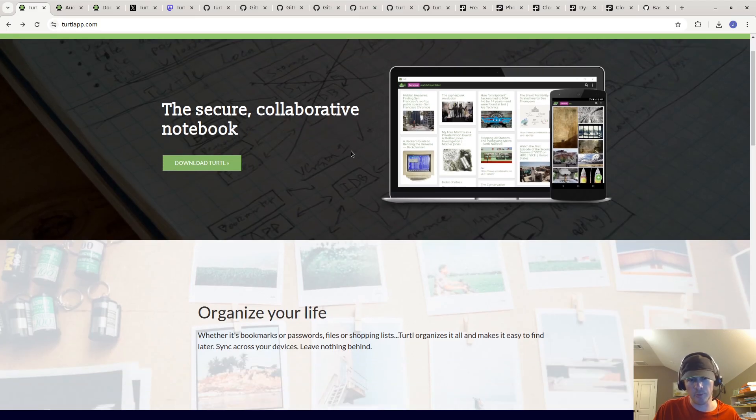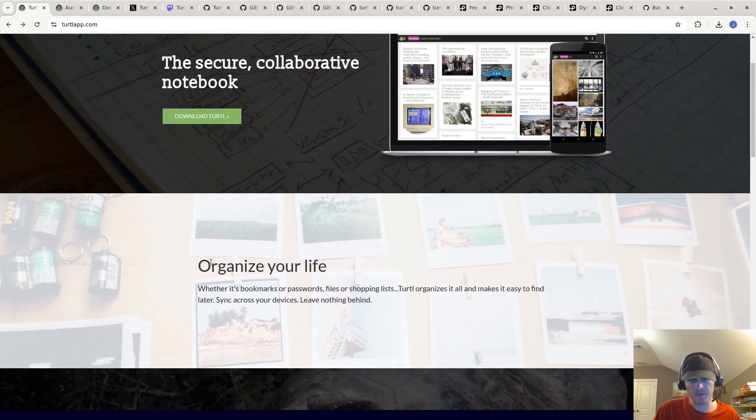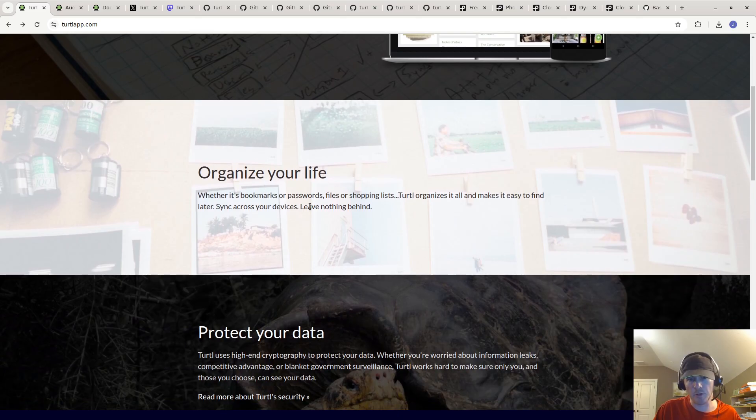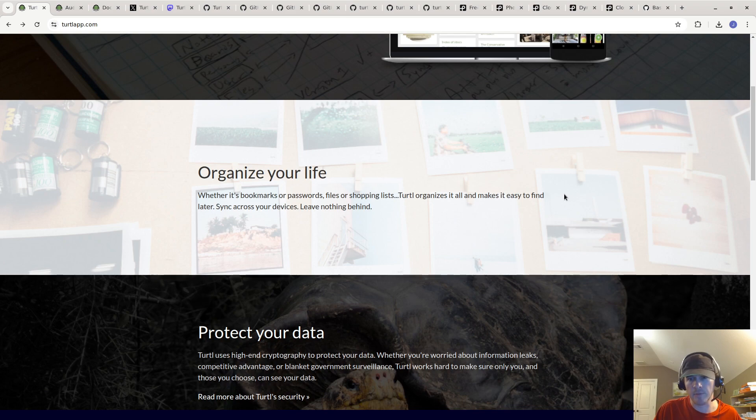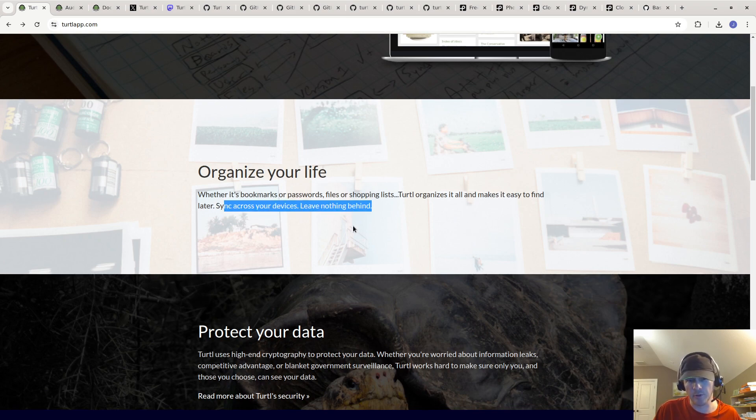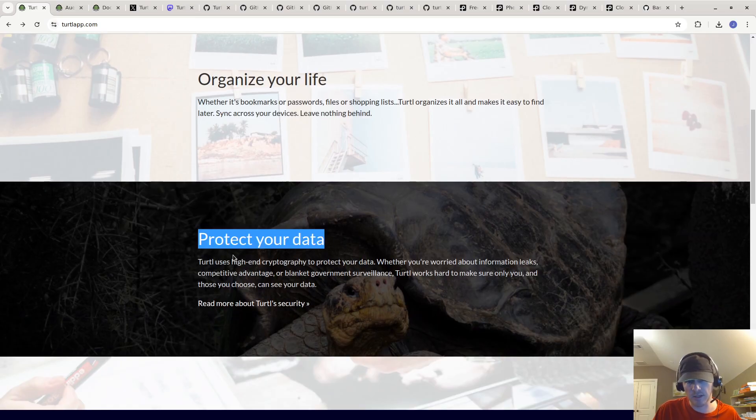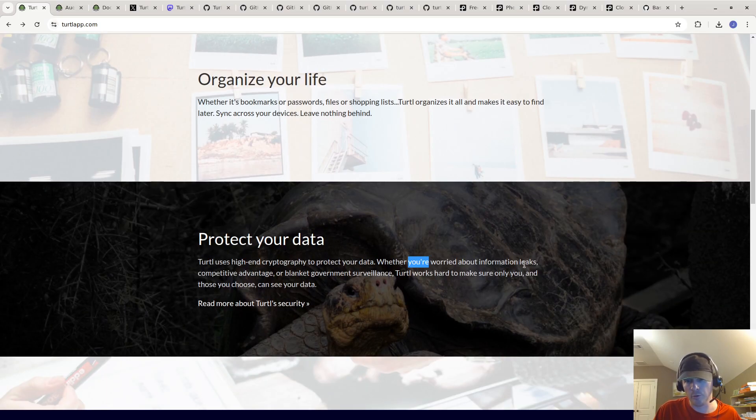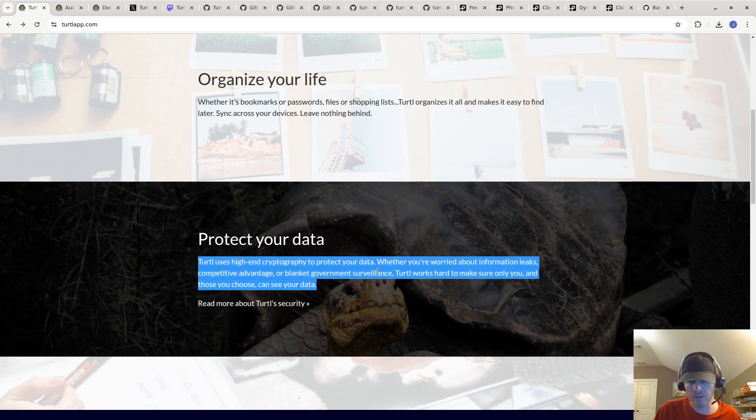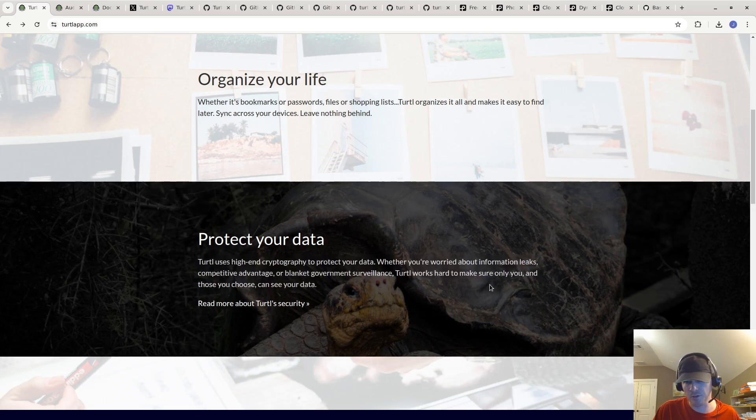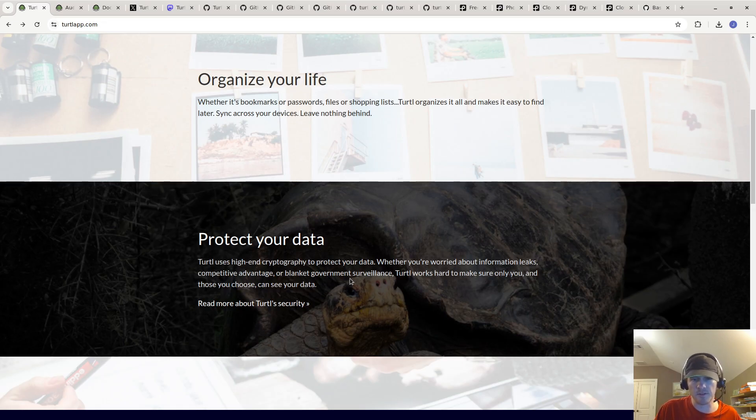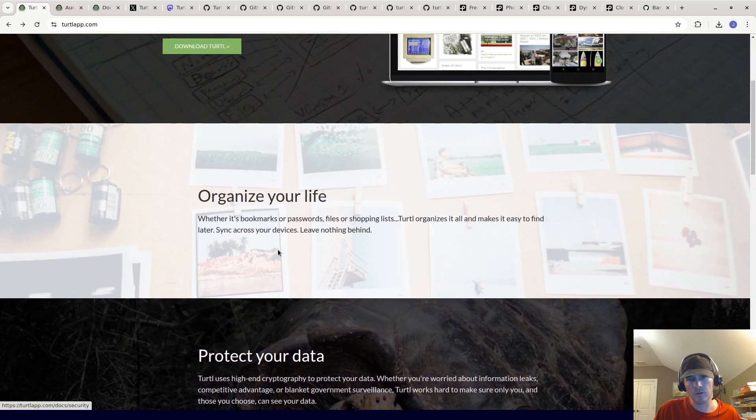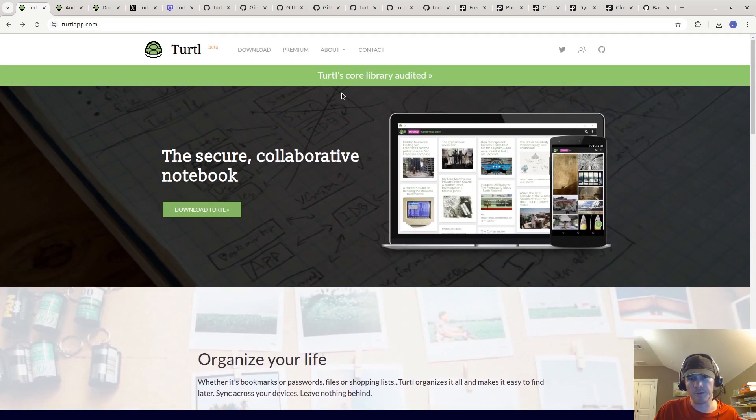Let's read about it. It says organize your life - whether it's bookmarks, passwords, files or shopping lists, Turtle organizes it all and makes it easy to find later. Sync across your devices, leave nothing behind. And protect your data - Turtle uses high-end cryptography to protect your data. Whether you're worried about information leaks, competitive advantage, or blanket government surveillance, Turtle works hard to make sure only you and those you choose can see your data.